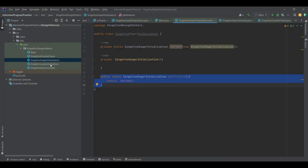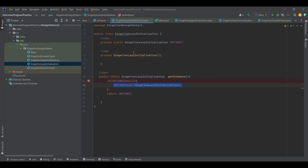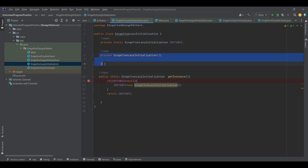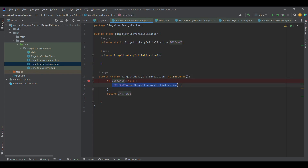This is what lazy initialization looked like. In lazy initialization, we were calling this getInstance method. First, we made the constructor private, and then whenever we called the getInstance method, only then we were initializing the object of this particular class — this is why it was known as lazy initialization.